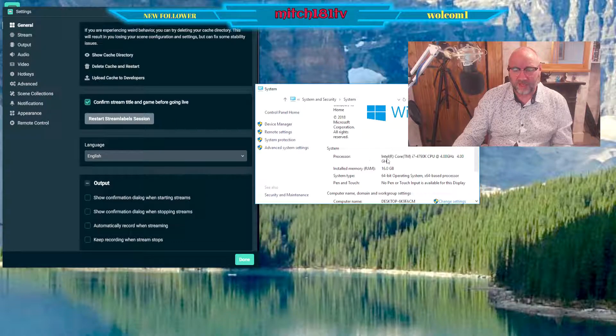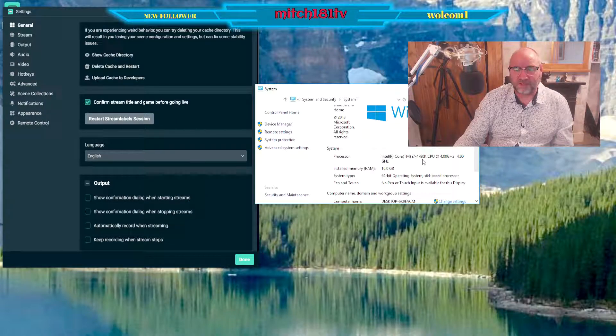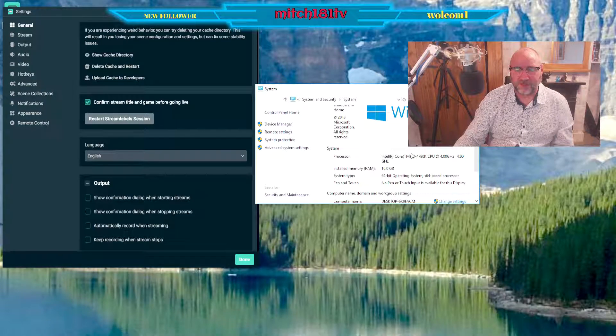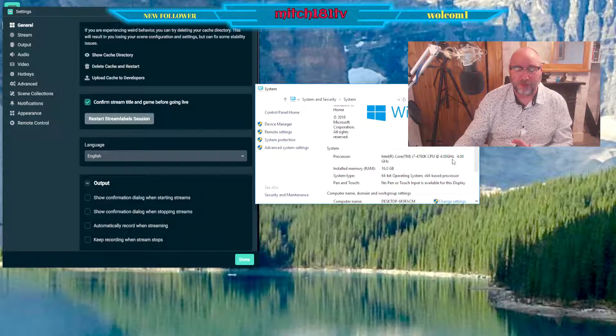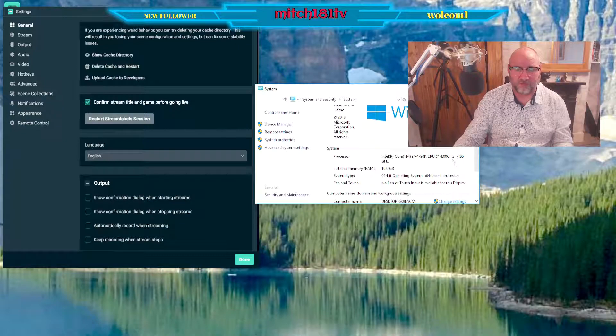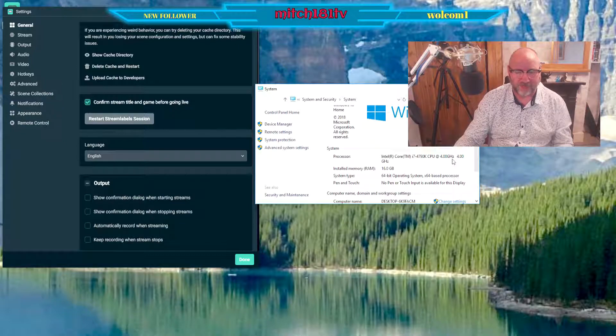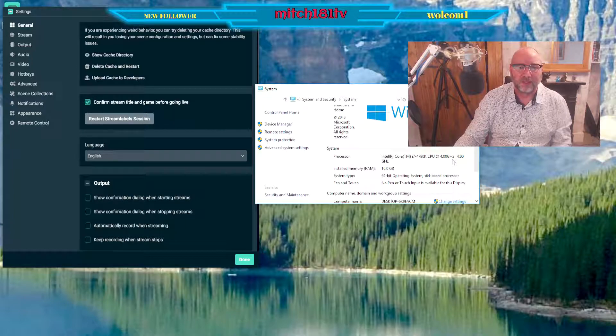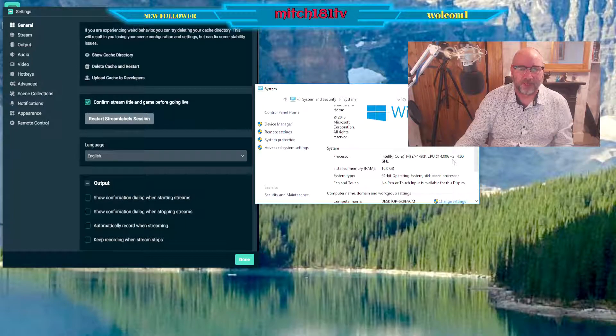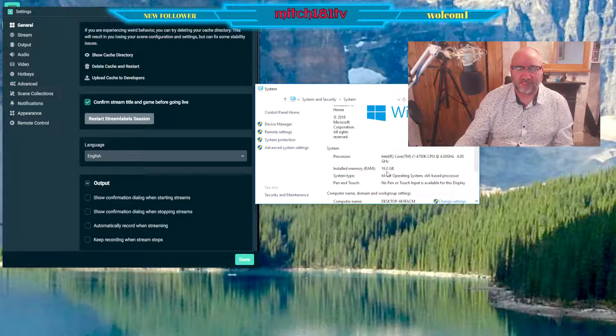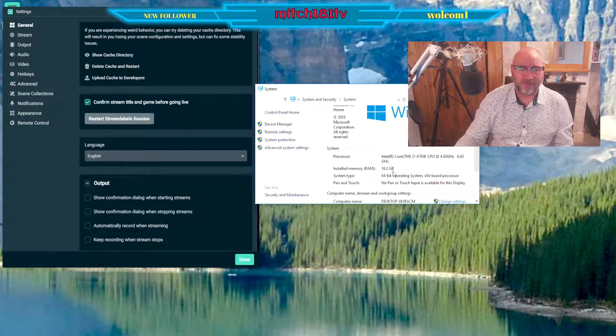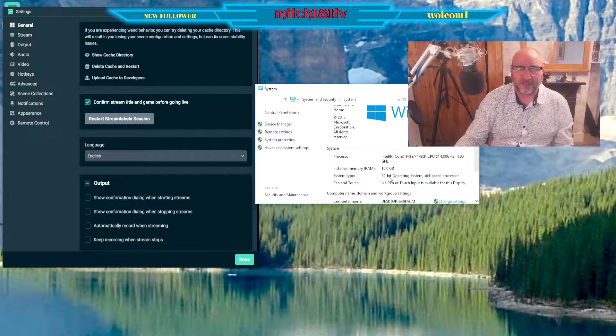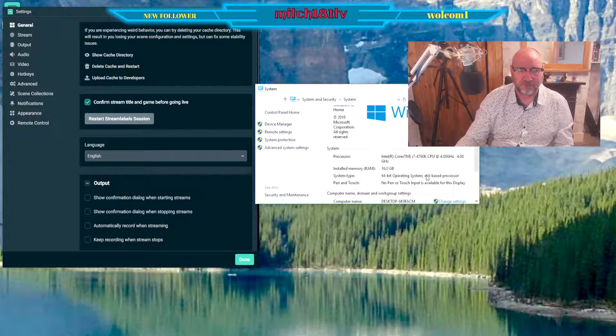I'm using the i7 4790. Now it's not the best of the i7s but it's perfectly good for gaming, works really well. I've had no issues whatsoever with it and I enjoy using it. I'm working on 16 gig of RAM and it's on the 64-bit operating system.